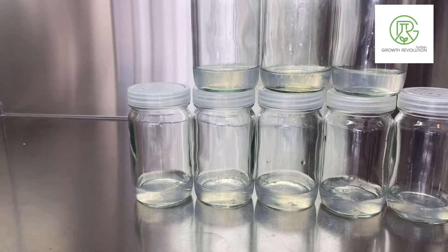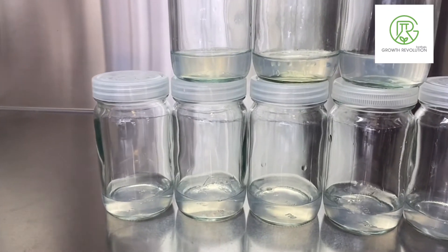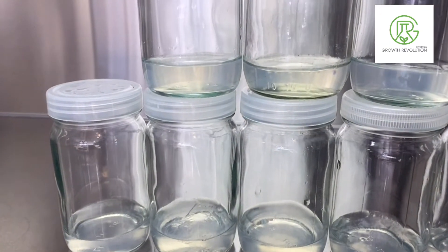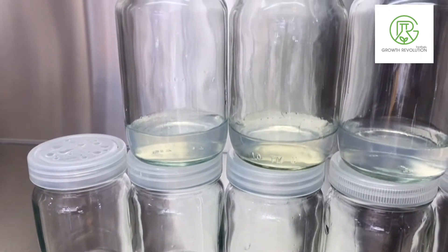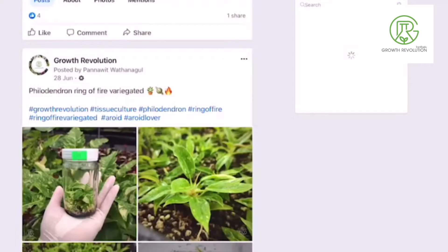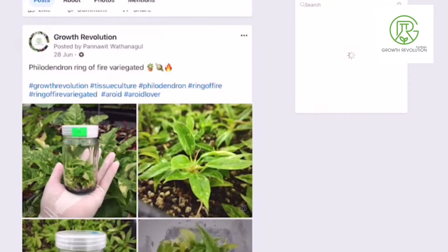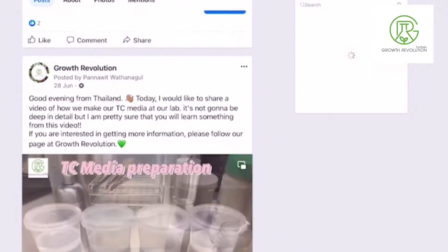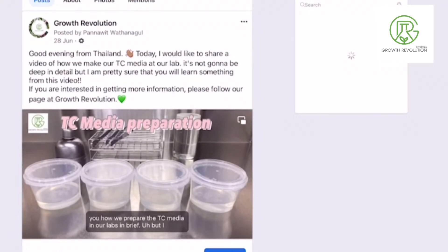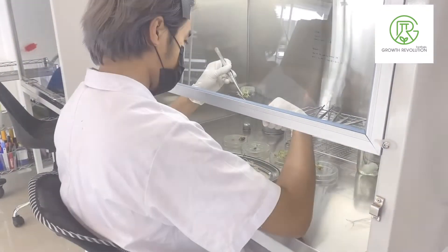That's pretty much everything for the MS media. If you want to learn more about how to prepare your media, you can watch our video on our Facebook page — the topic is TC Media Preparation, which I've already uploaded.